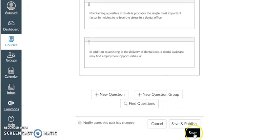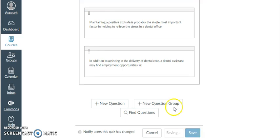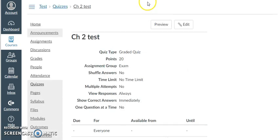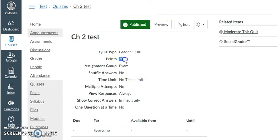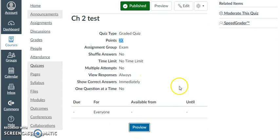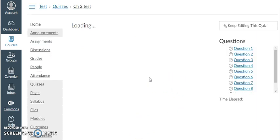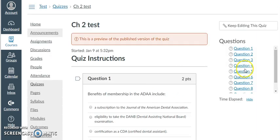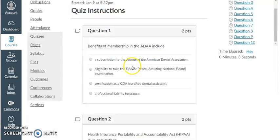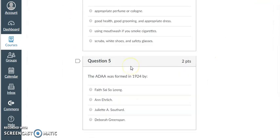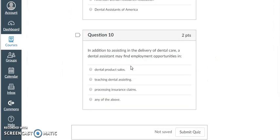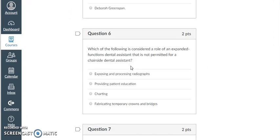And now let's Save and Publish. You just want to make sure that the points are right. And here we go. Yes, the points are 20. And now we're ready to go. So if you preview this, now you only have 10 questions. But you know we have 22 questions to choose from. And that's how you do it.